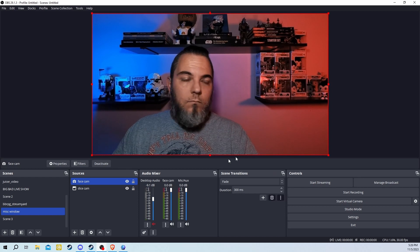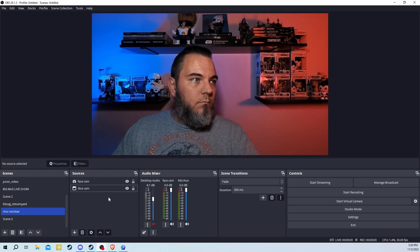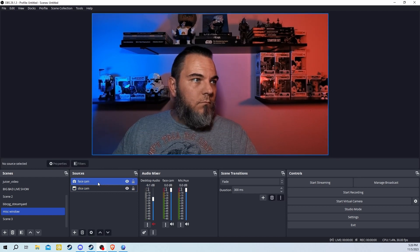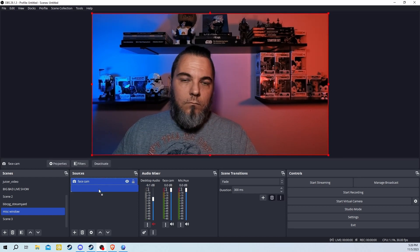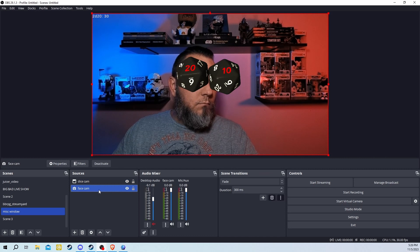The last thing you need to do is make sure these sources are layered appropriately. Make sure your DiceCam is on top of your FaceCam.